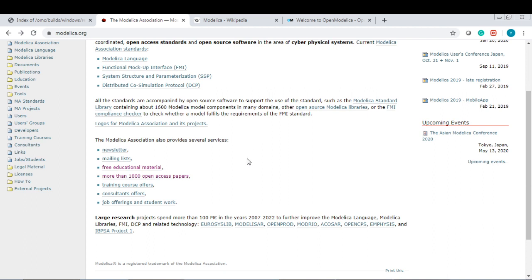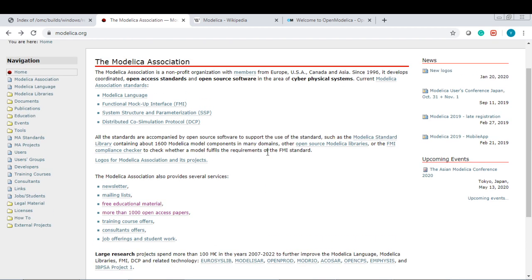You can get some newsletters, free educational materials and open access papers, training courses, consultant offers, job offers, and student work. I will leave you guys to explore here.